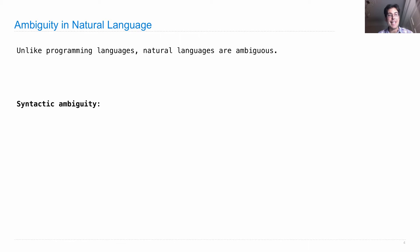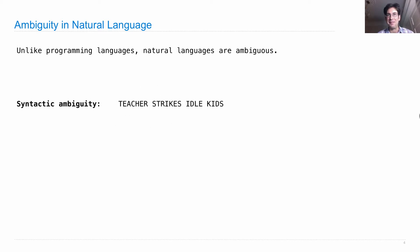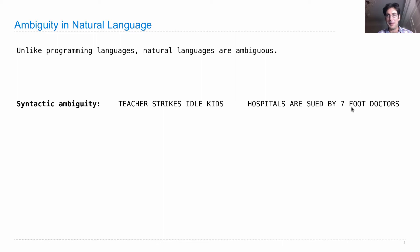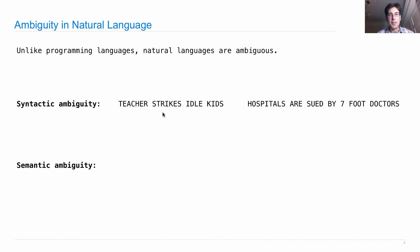There is syntactic ambiguity, as illustrated in these headlines. 'Teacher strikes idle kids' — it was meant to be that there are teacher strikes and that leaves the kids idle, but there are also mean teachers in the world. 'Hospitals are sued by seven-foot doctors' — podiatrists. The ambiguity is whether you have foot doctors or seven-foot doctors. Those are structural ambiguities.